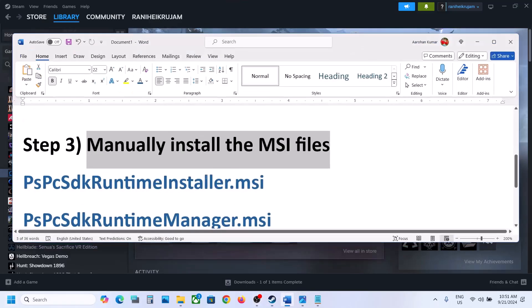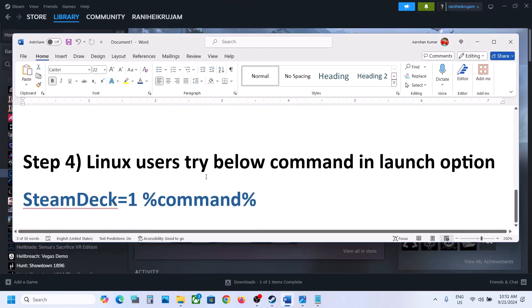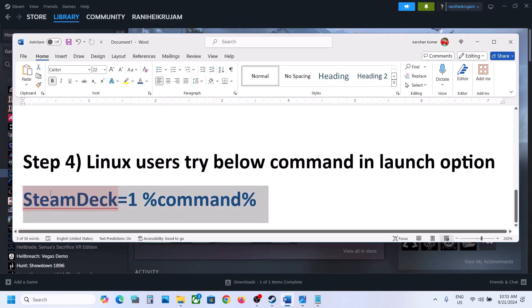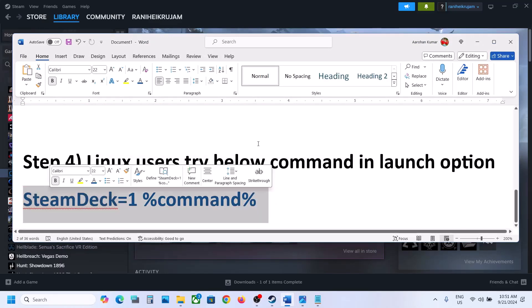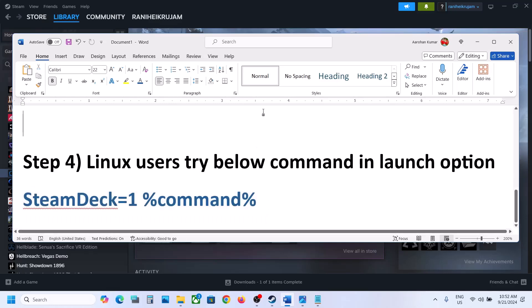Now if you're using Linux, Linux users can run this command in launch option and that should work.